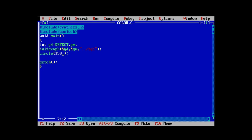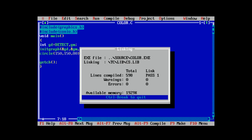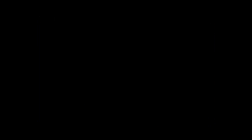Let's pass parameters 150, 150 and a radius of 80. Let's compile it and run it. As you can see, we got a circle with the center at point 150, 150 and a radius of 80 pixels.